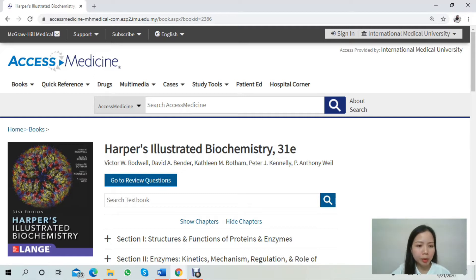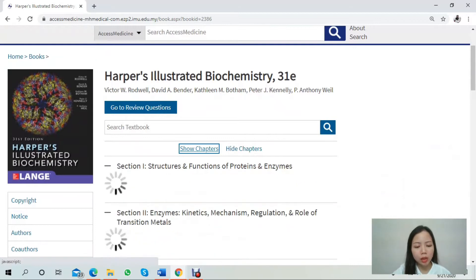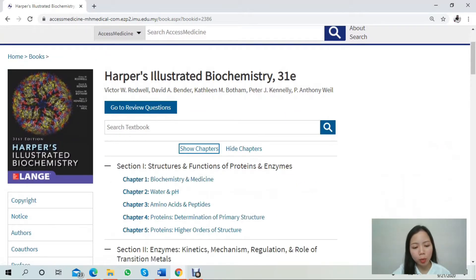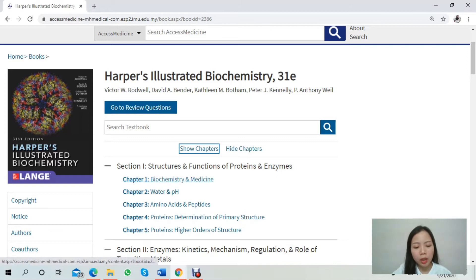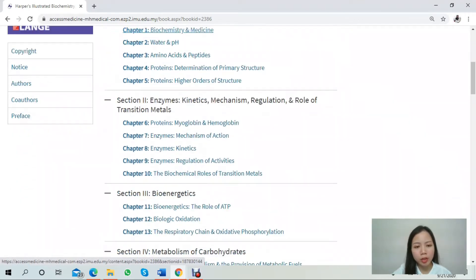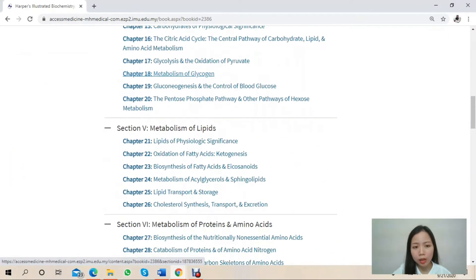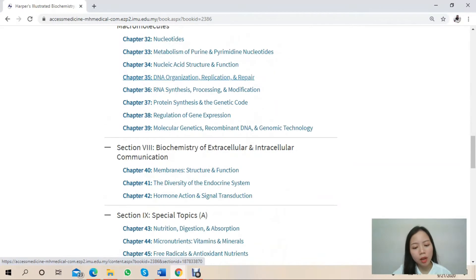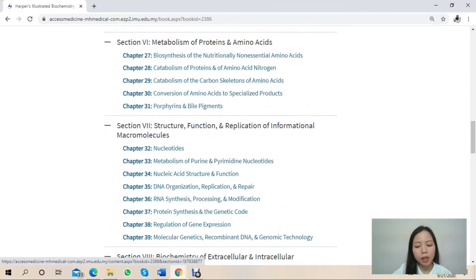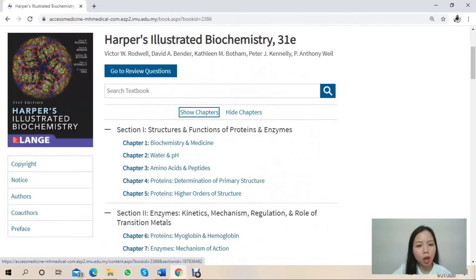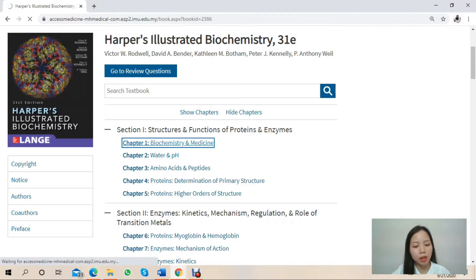The title of this e-book is Harper's Illustrated Biochemistry, 31st edition, written by these authors here. There are a total of 11 sections in this book. This book provides information on fundamentals of biochemistry. Each section consists of various chapters, with each section discussing different topics and chapters covering different components related to that section.